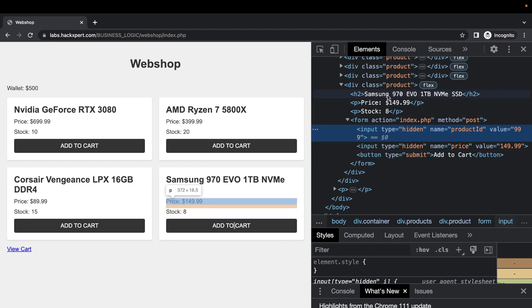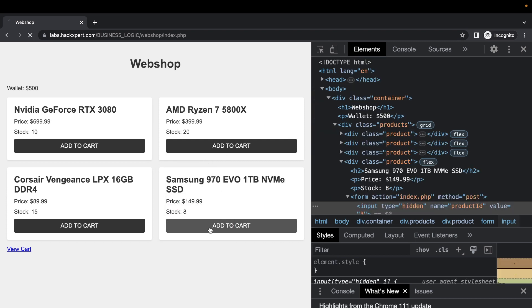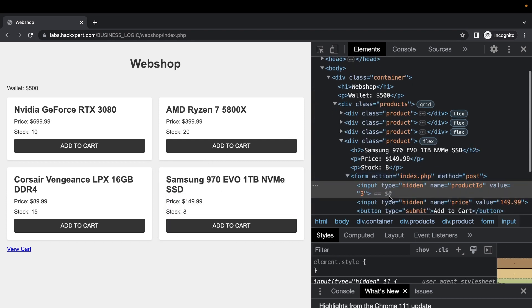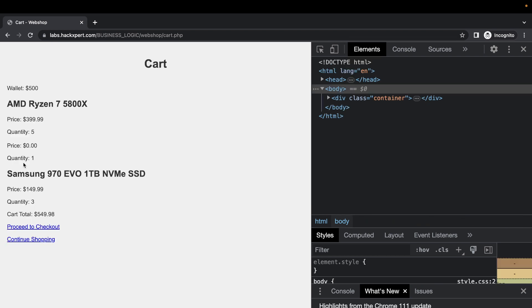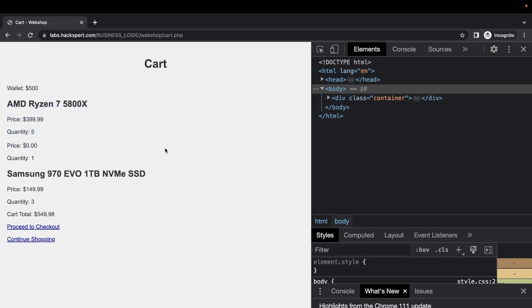So we have our Evo right here in the cart. Let's view our cart. Alright, so that item for some reason took the AMD 7 for a price of zero dollars with price of 399, and it's totally freaking out here.